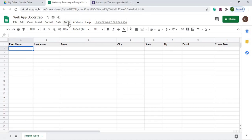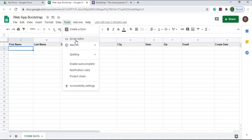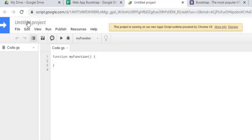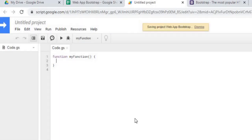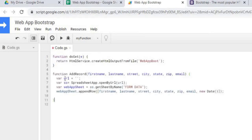Next we're going to go to the Google Apps Script. I'm going to go to Tools > Script Editor, name the project 'Web App Bootstrap', hit OK, and then copy in my Google Apps Script code. There I have a copy — I'm going to hit save.